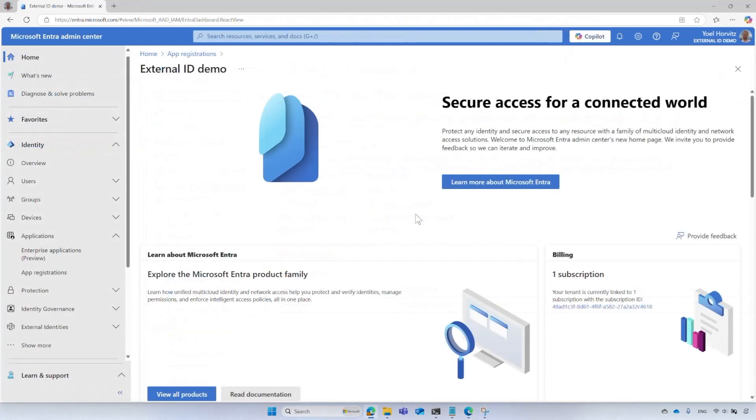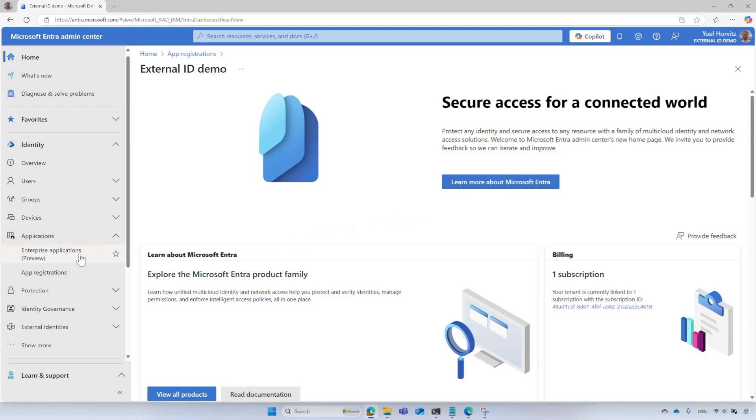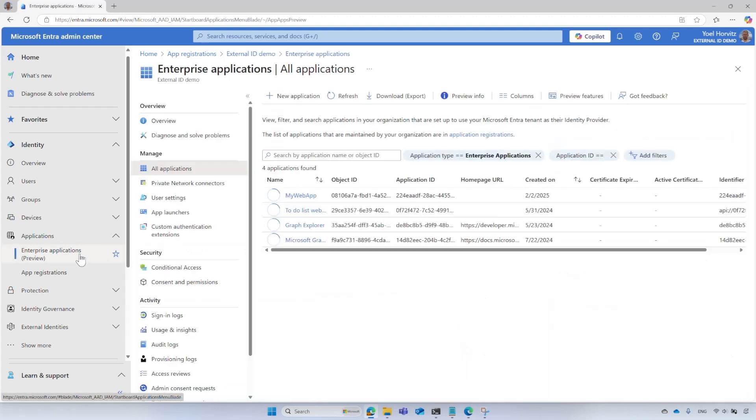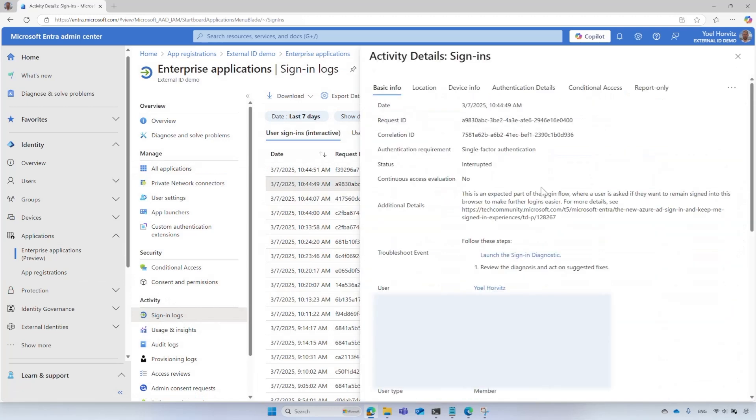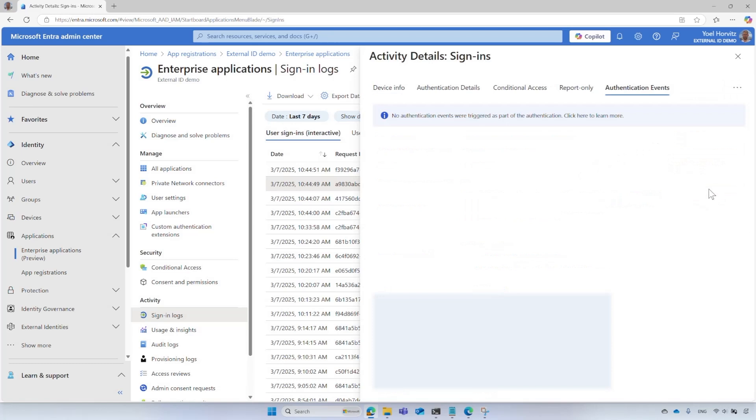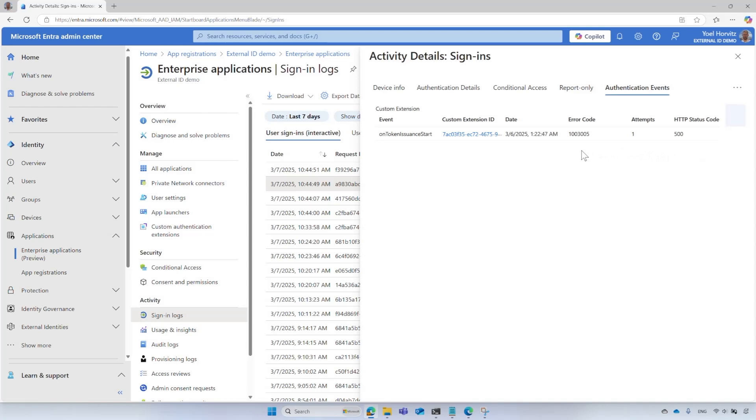In some cases, you may need to troubleshoot an issue with your Custom Authentication Extension. To troubleshoot issues, go to Microsoft Entra Admin Center, where you configure the Custom Authentication Extension. Navigate to Applications and then Enterprise Applications. Select Sign-in Logs and then select the latest failed Sign-in Log. Then, select the Authentication Event tab. Information related to the Custom Authentication Extension is available to you, including error codes. In this example, the error code indicates the web API did not respond within the allowed timeout.